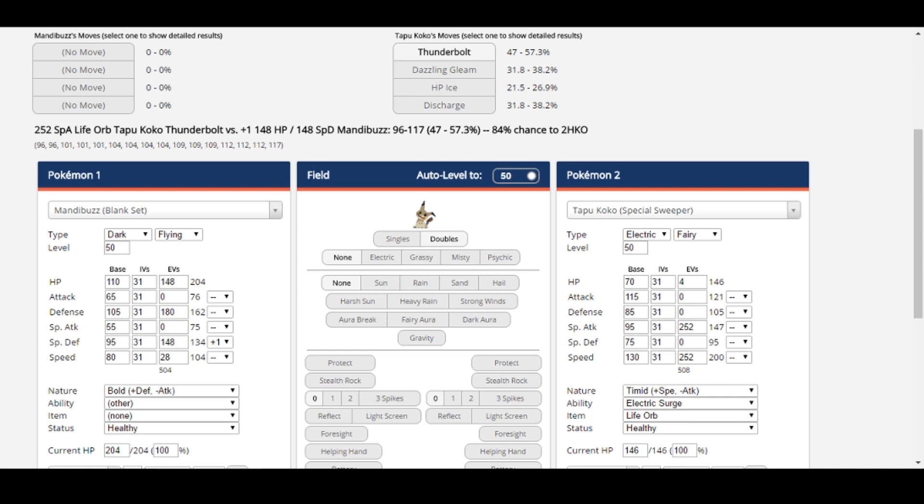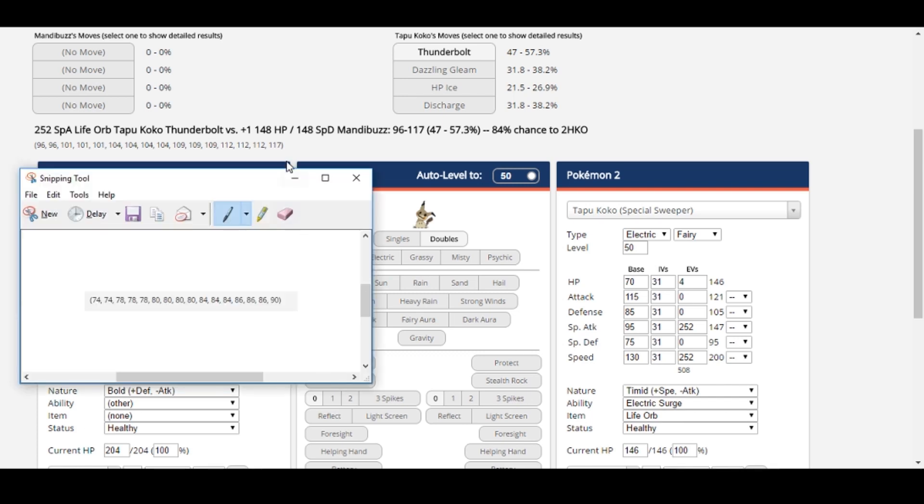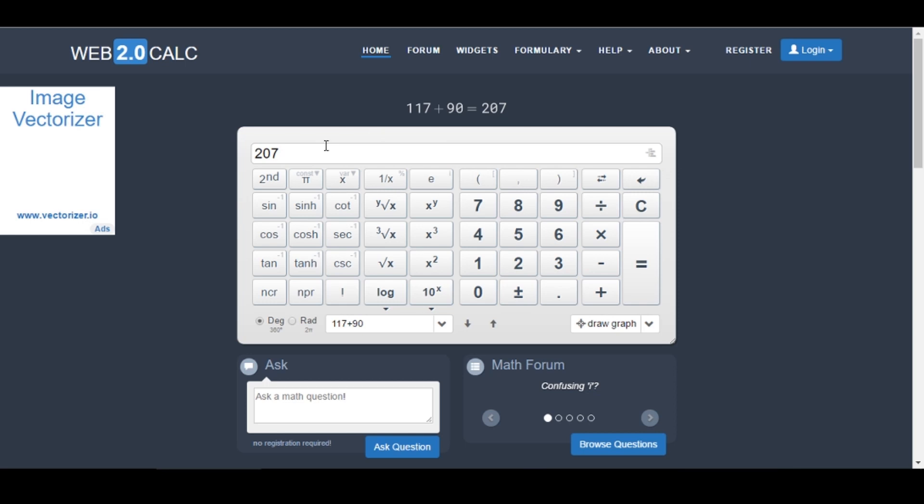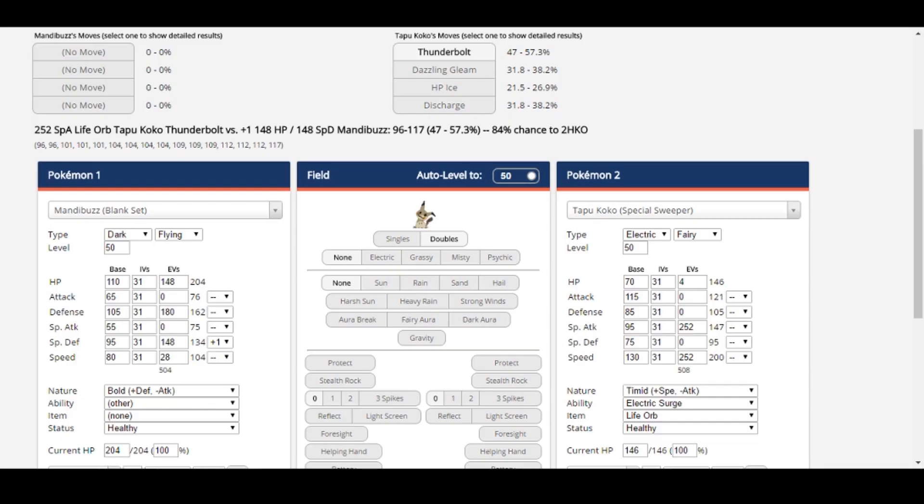117 plus 90 equals 207, which is greater than Mandibuzz's 204 HP stat. However, 117 plus 86, the next highest combination of damage rolls, only does 203 damage, which means Mandibuzz does survive it. Another advantage of using this spread is that there is significantly less HP on Mandibuzz, which means Celesteela will probably recover a few less points from Leech Seed, which is always nice too.